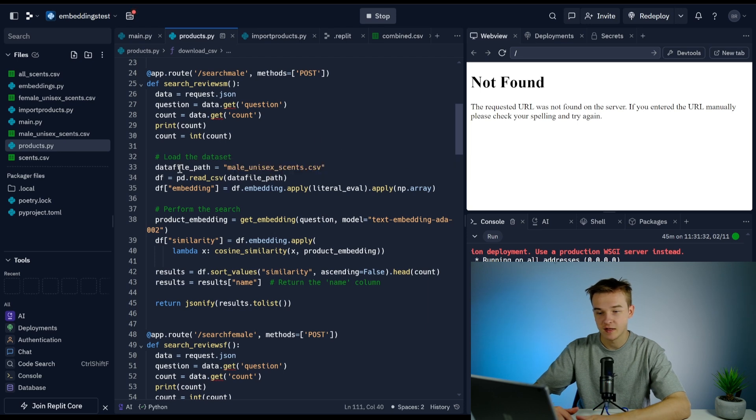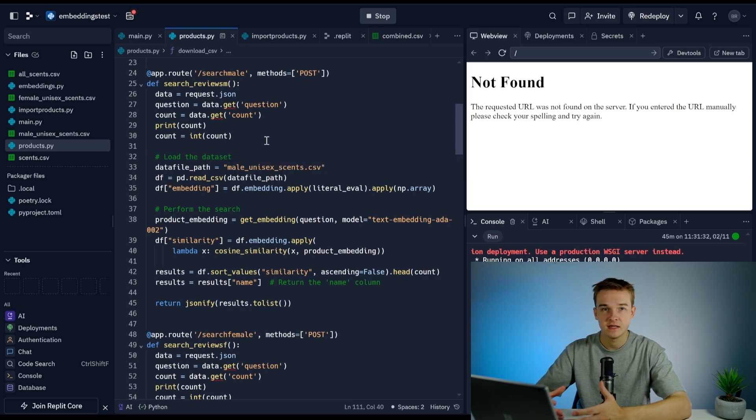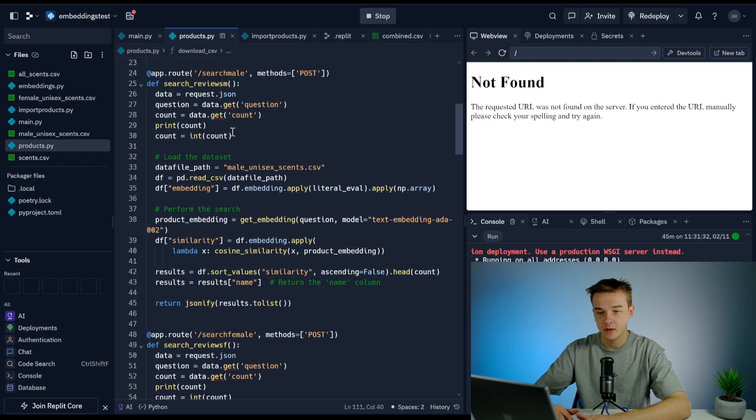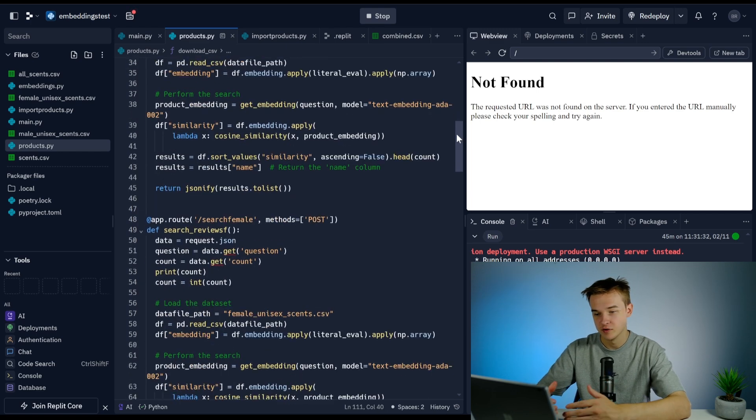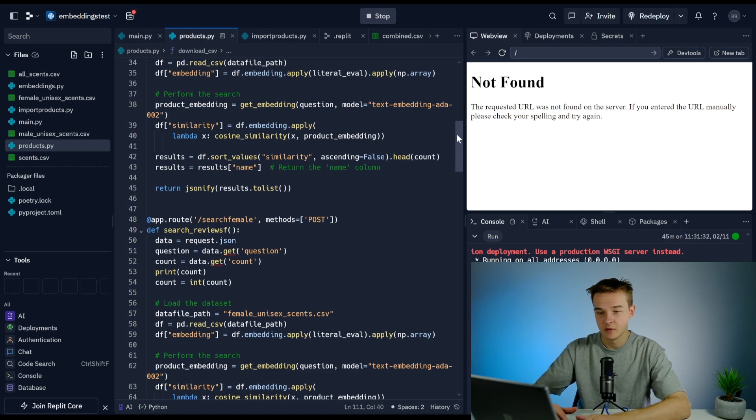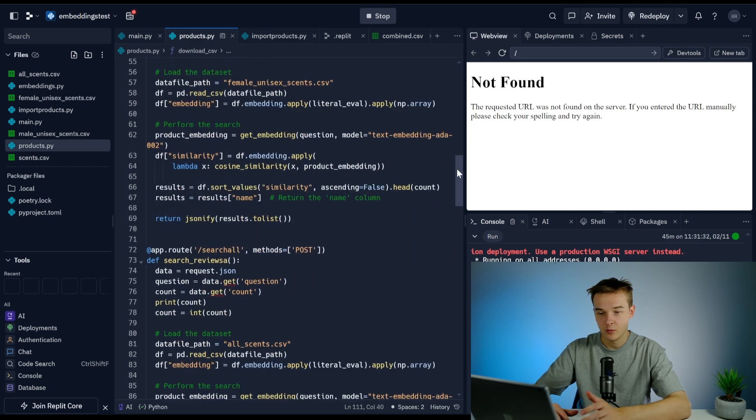You can understand exactly what each function is doing and what the purpose of it is. You can then just take these little bits of snippets, put them into ChatGPT, ask it what it actually is doing, get the understanding of it, and then ultimately build it from here.